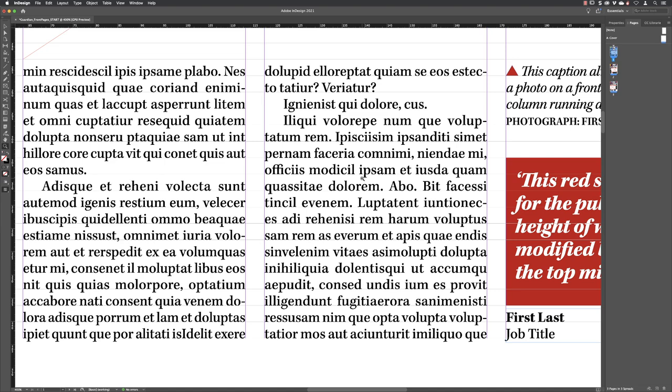The reason why I say don't use it with the type tool is, if your type tool is in a text frame, you'll get loads of spaces in your text frame. But with any other tool, it works really well.